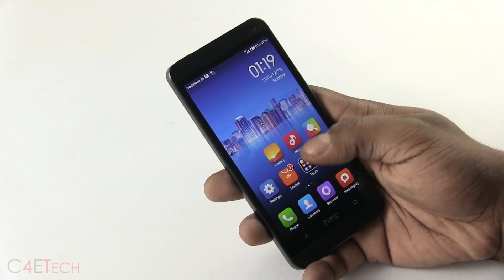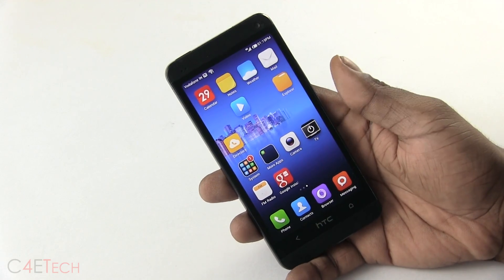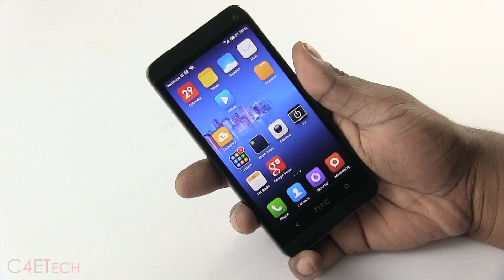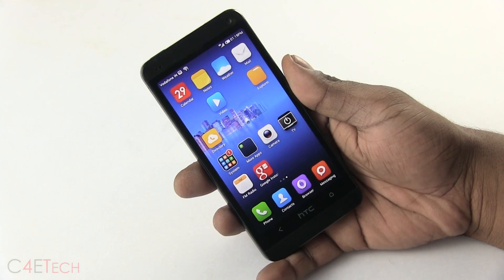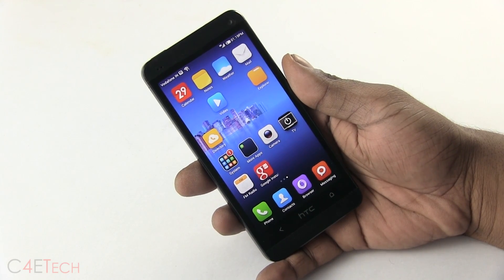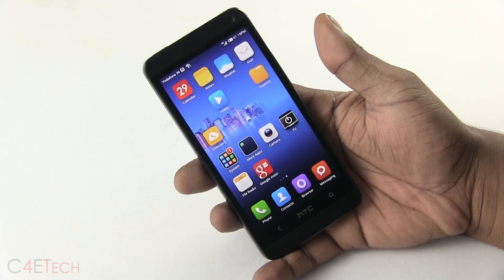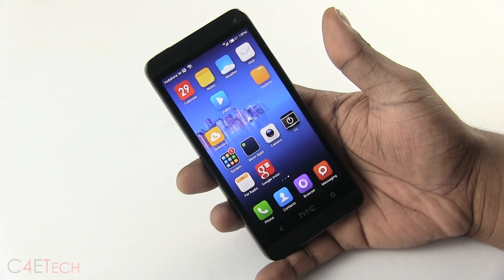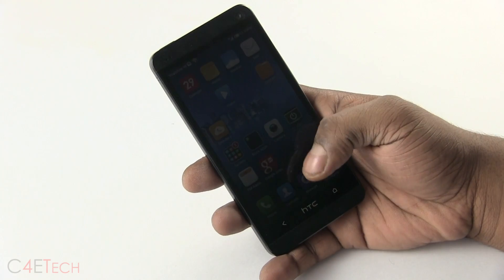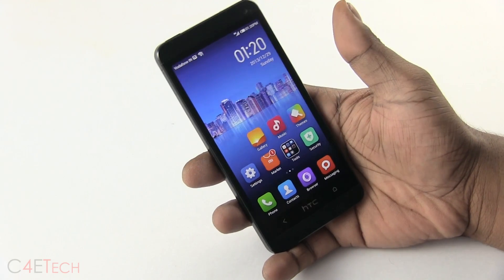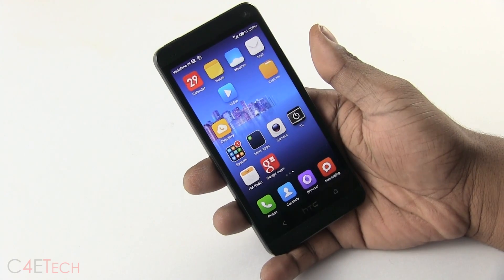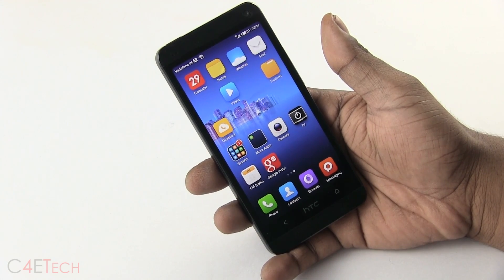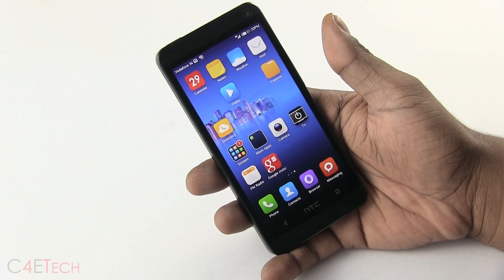That pretty much wraps up this video tutorial on how to install MIUI onto your HTC One. If you run into any issues or have any queries, feel free to leave a comment below and I'll try to get back to you as soon as I can. I hope you found this video useful — if you did, don't forget to give it a thumbs up and hit the subscribe button, as I'll be coming out with more videos pretty soon. Thanks a lot for watching — I'll catch you guys soon in the next one. Till then, this is Ash from C4ETech signing off. You guys have a great day, bye bye!